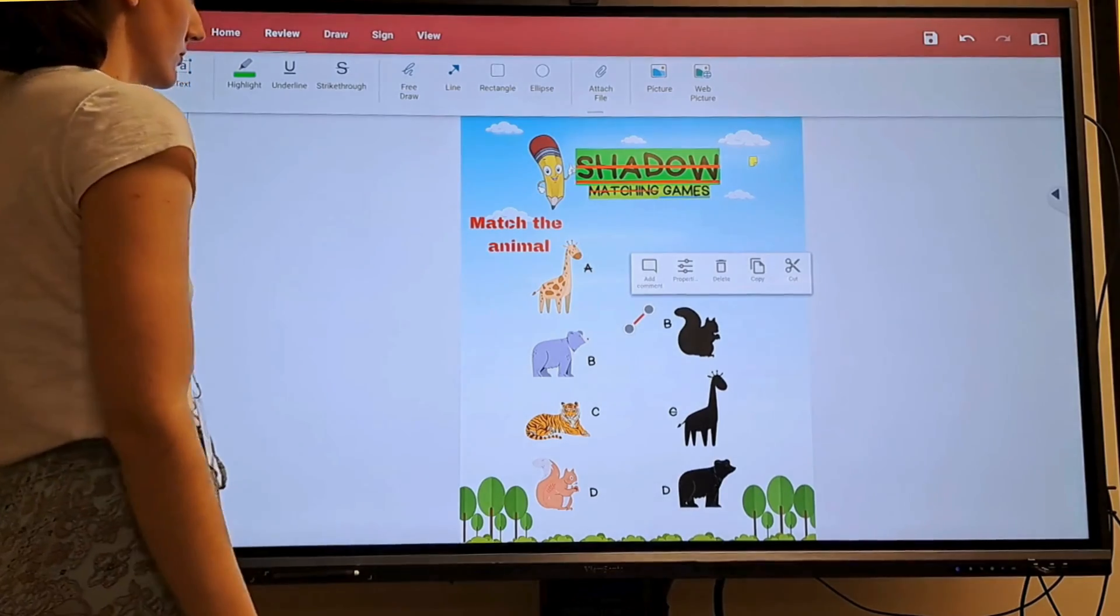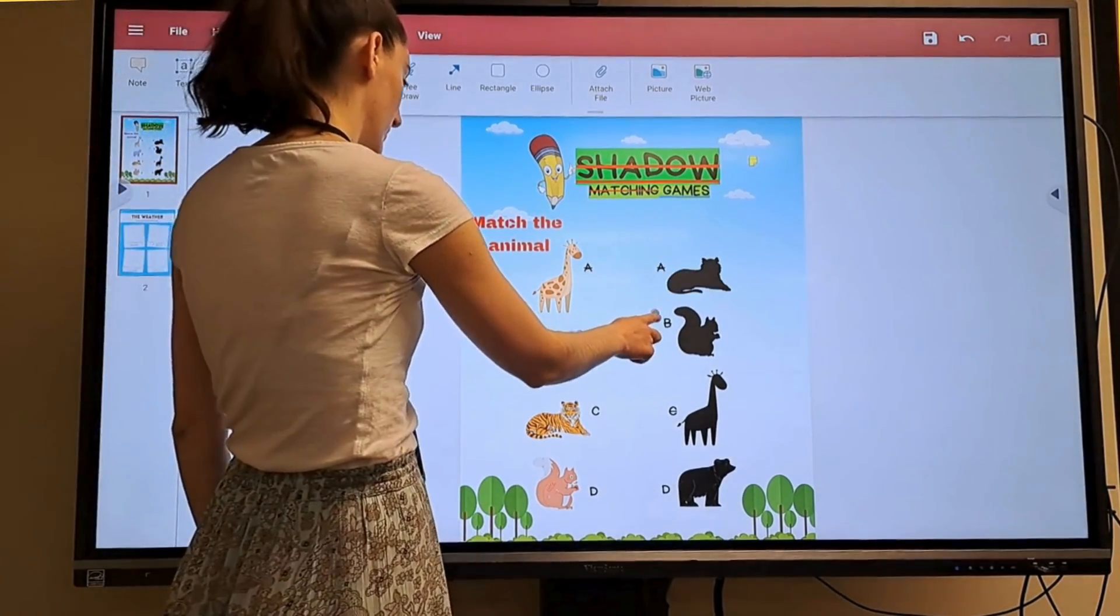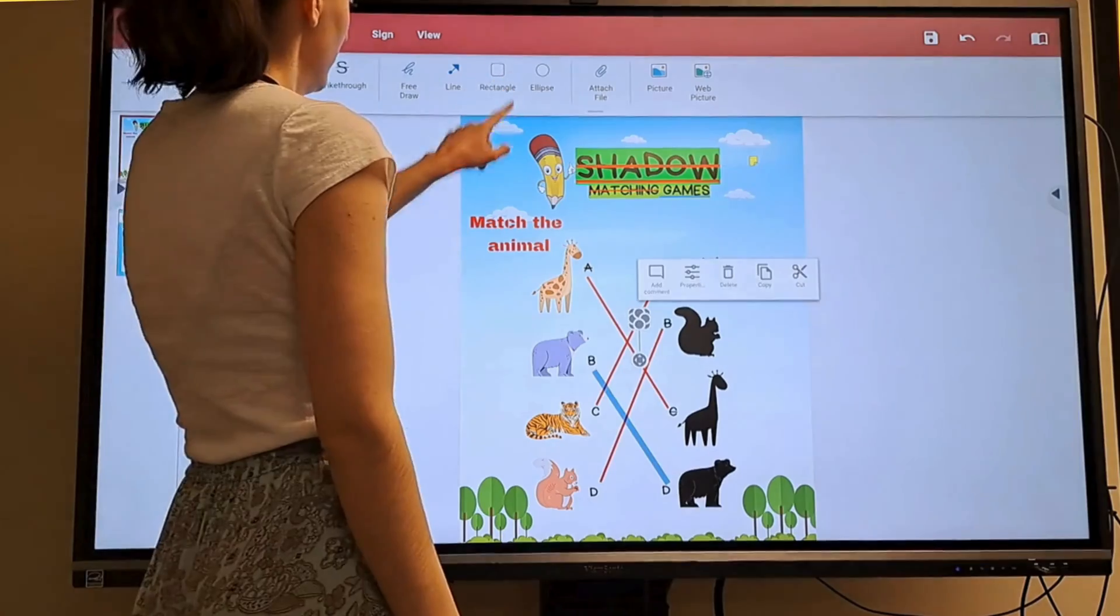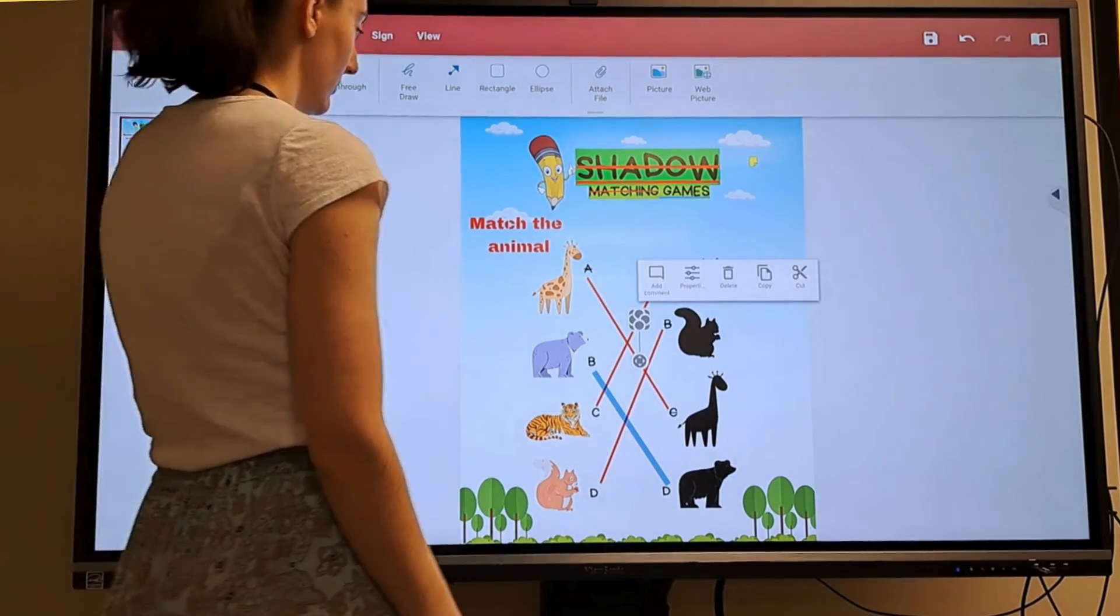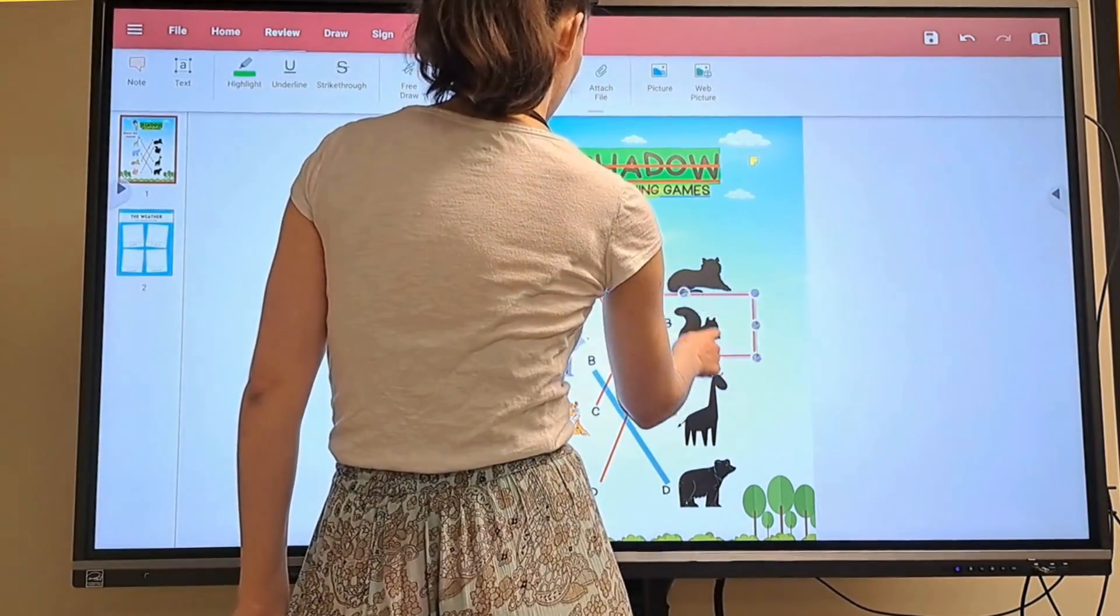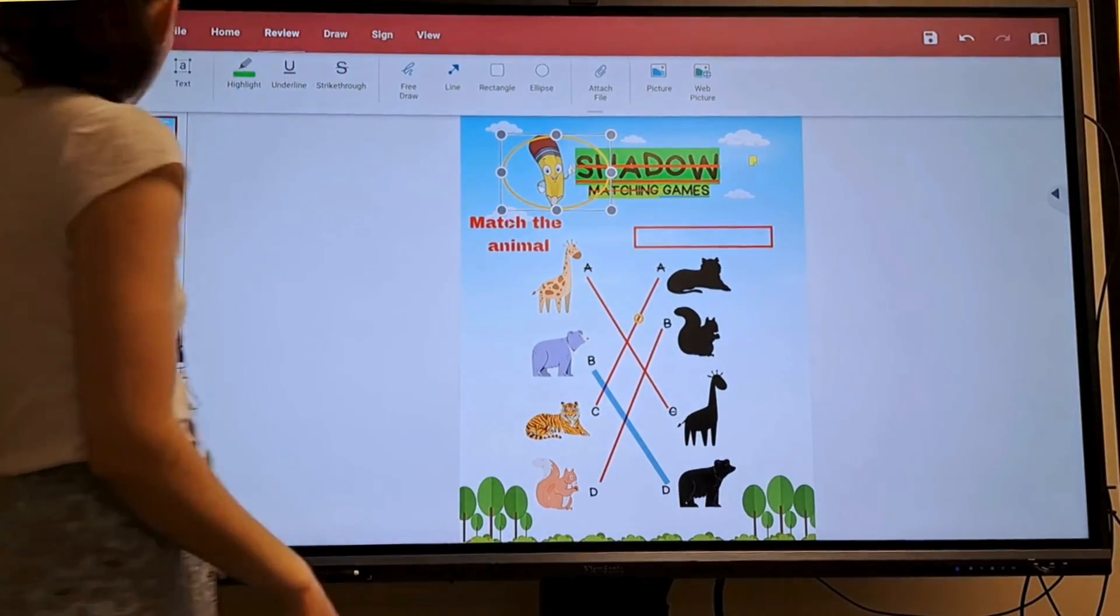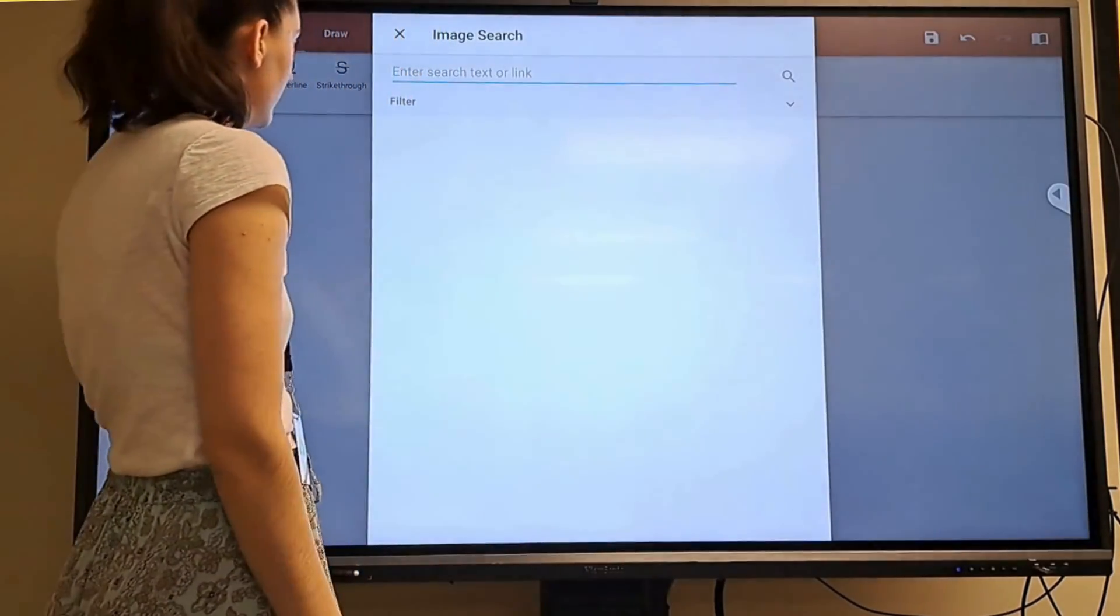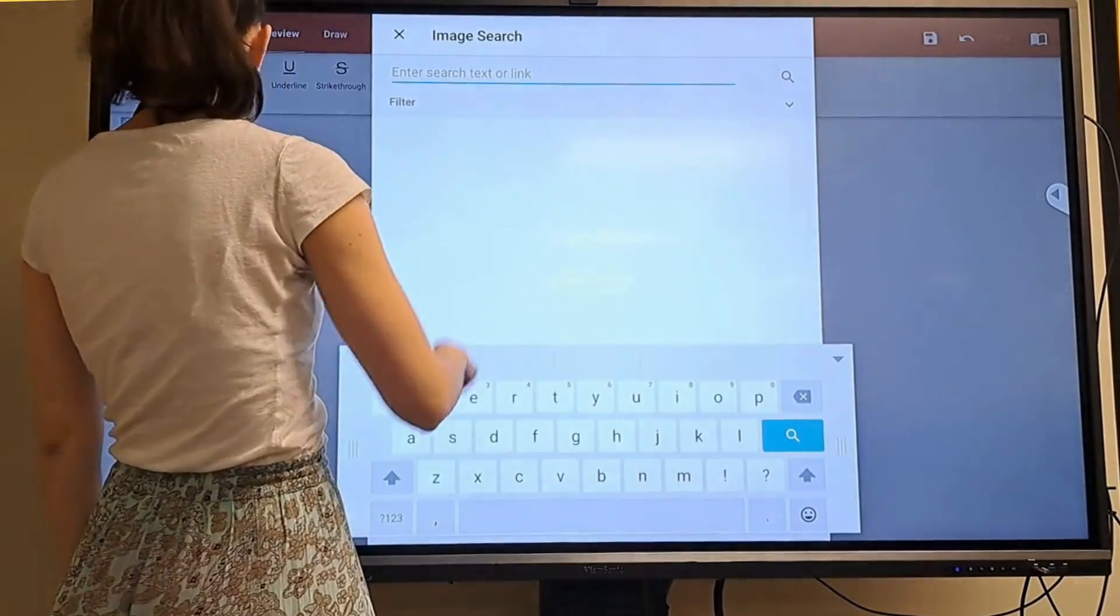I can use the line to connect the pictures. Rectangle and ellipse allows me to create shapes. Web picture lets me search for online images.